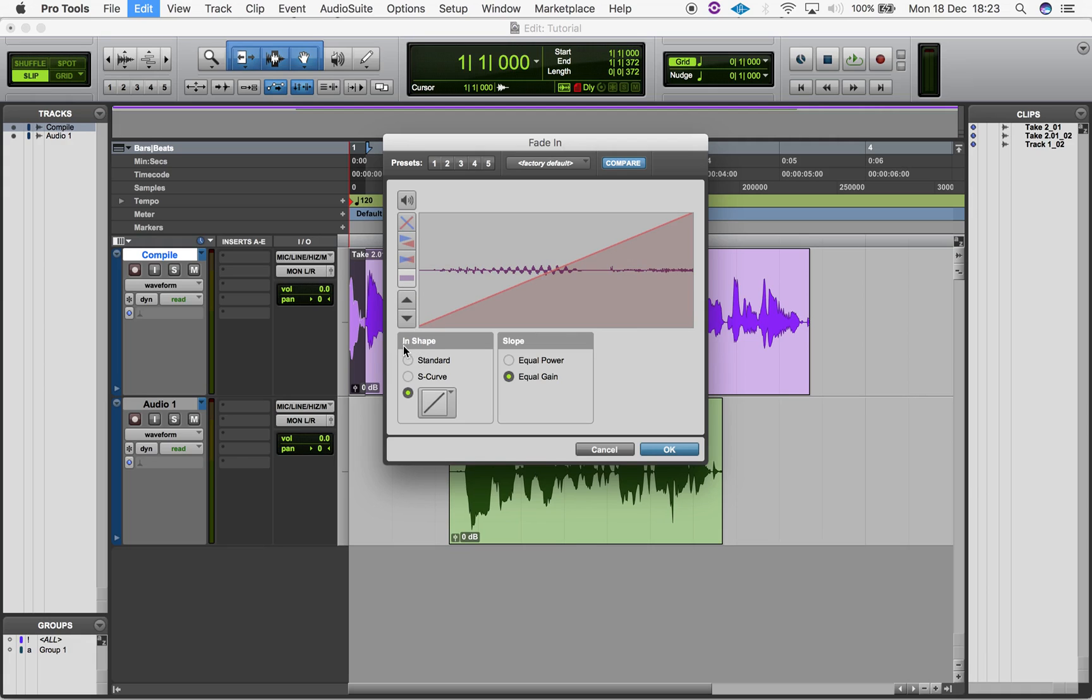Down here you can choose your fade shape and slope, or you can click and hold and drag freely.